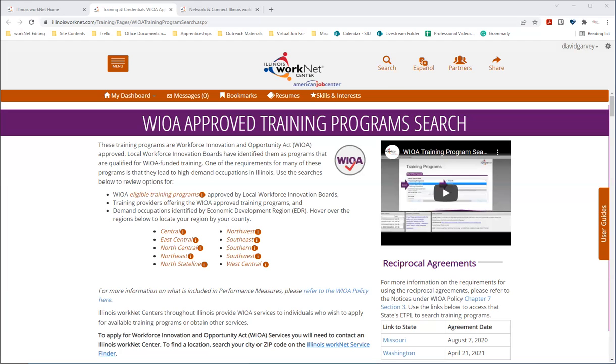Another factor are barriers to employment eligibility. For example, basic skills deficiency, or if you're lacking in math, reading, or writing skills. Another barrier would be the English language learner, if English is not your primary language. And the third factor is dislocated worker eligibility, which means if you've been laid off, then you may also be eligible.